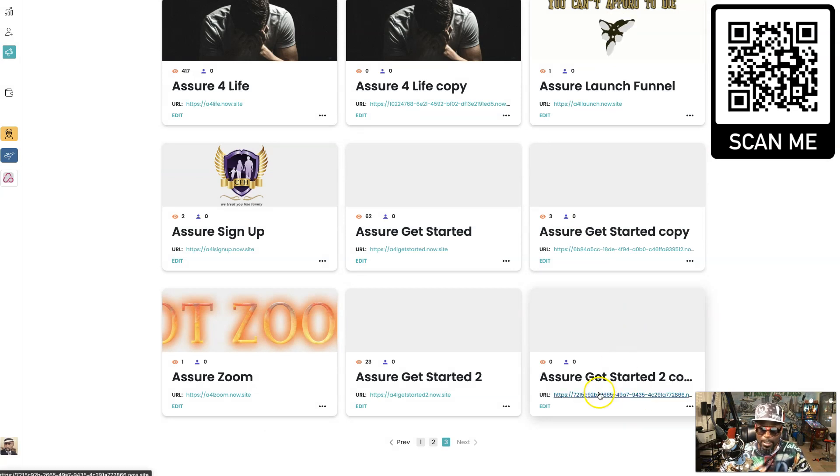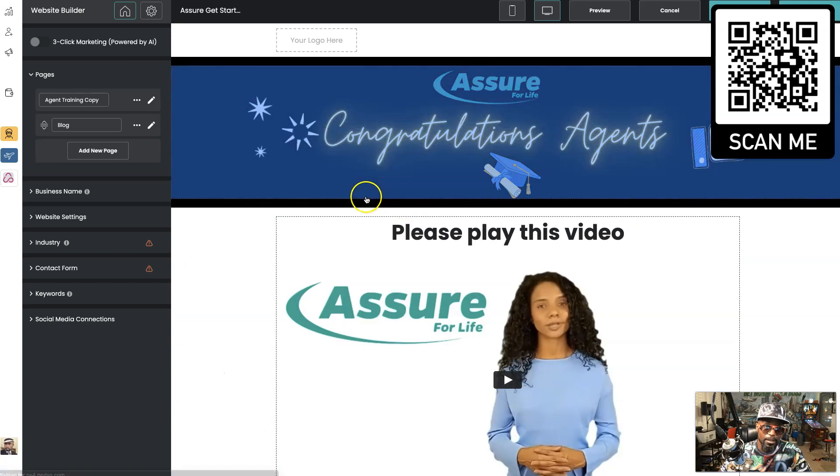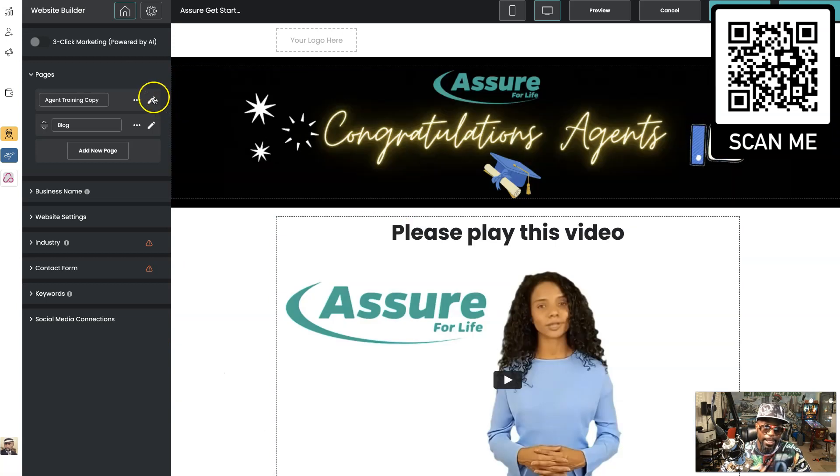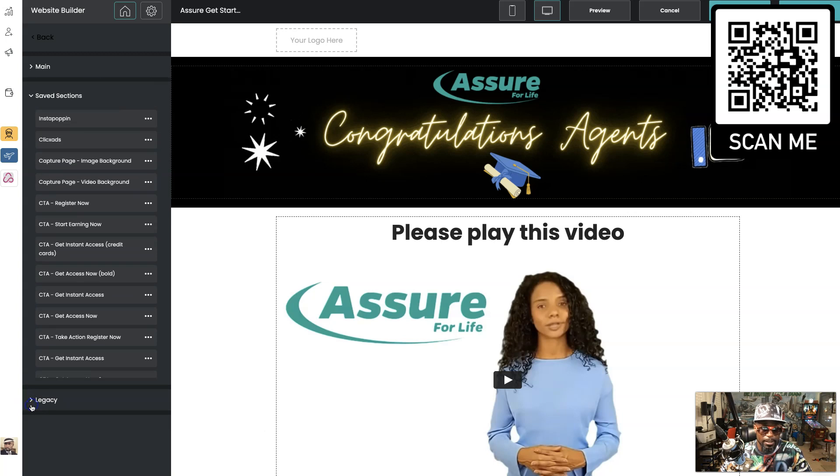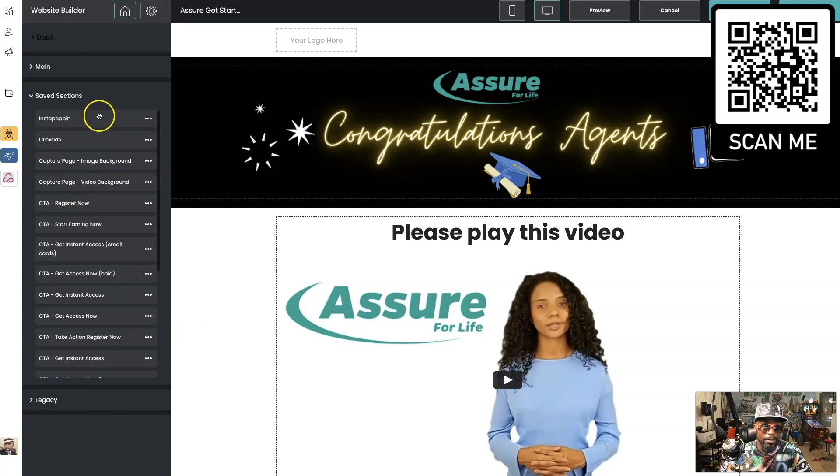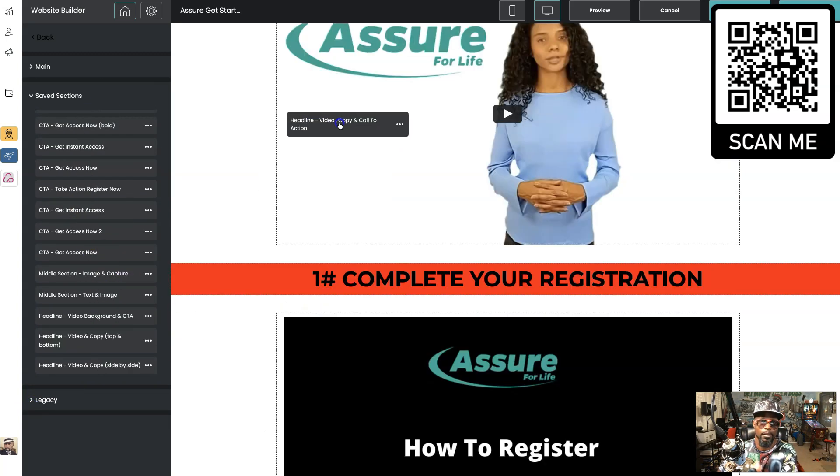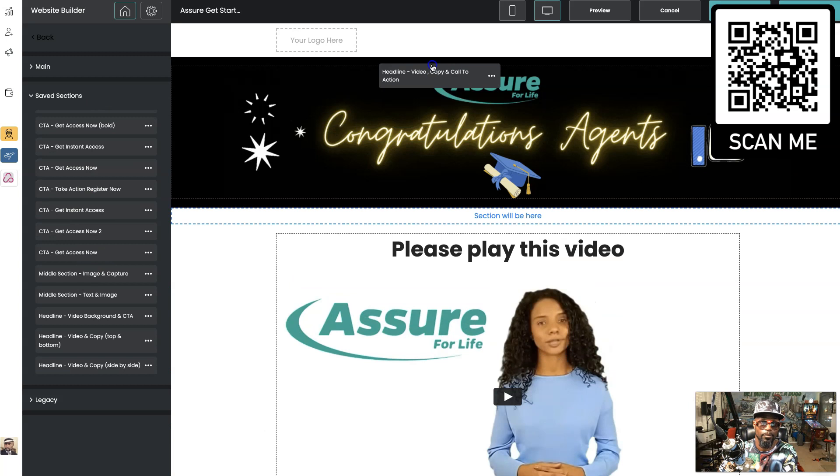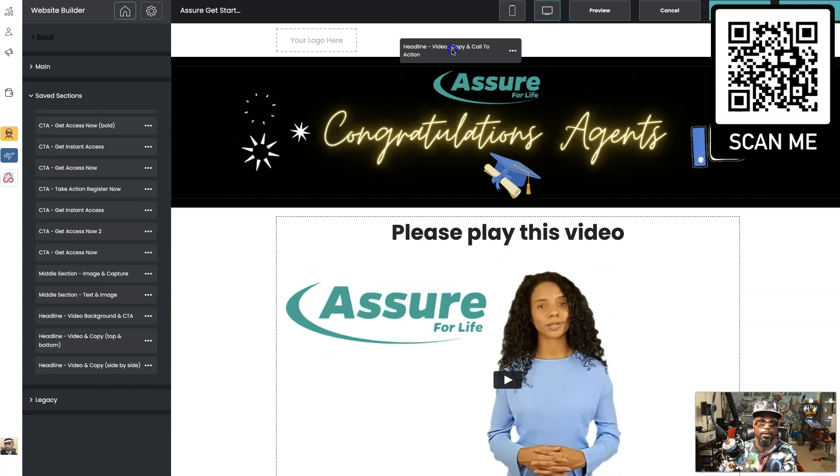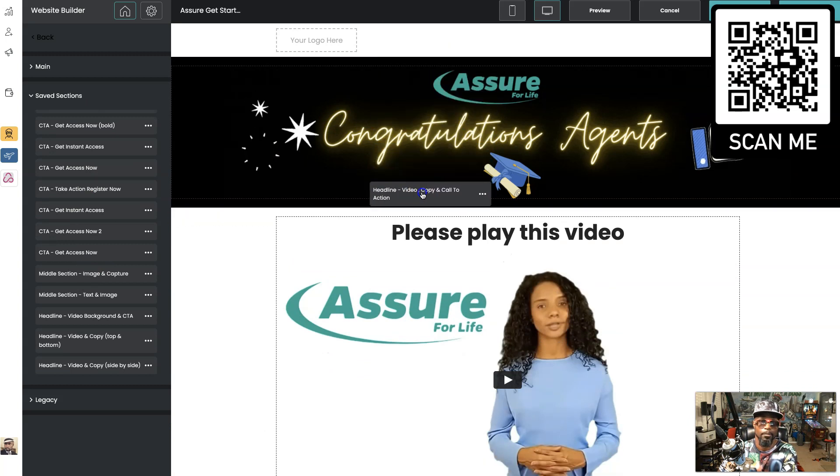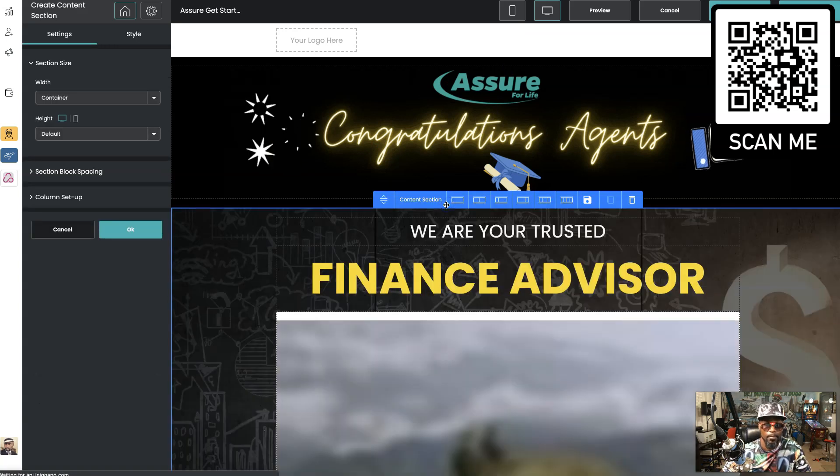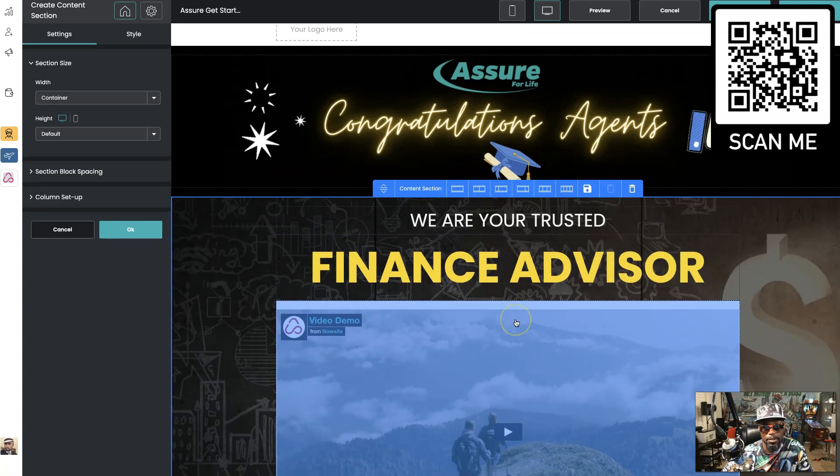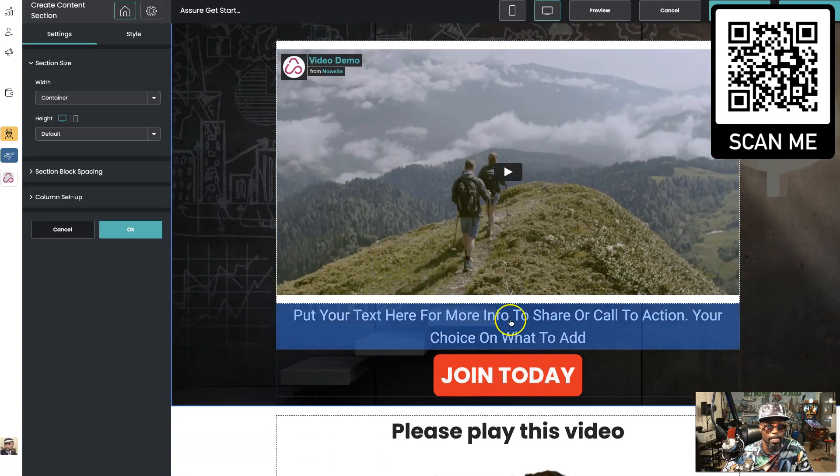It's real easy to navigate, it's real easy to edit. Everything's drag and drop. I have some saved sections I've already created right here.